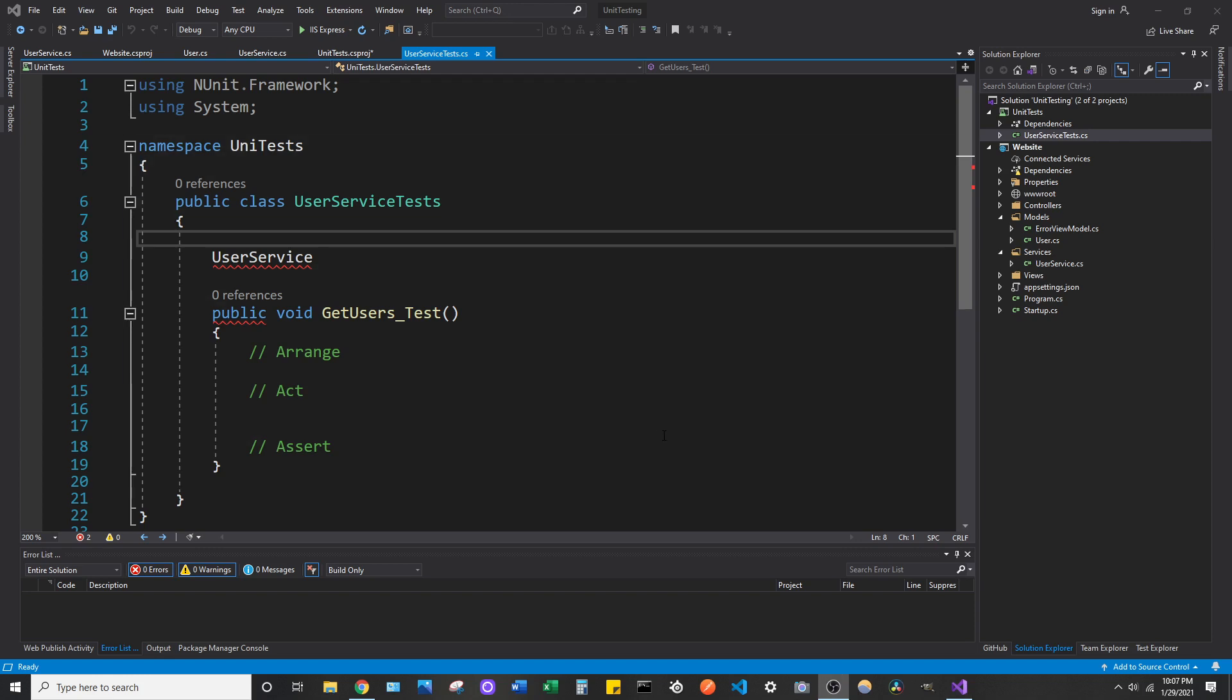Hey guys, welcome back to the channel. If you're currently working in the 2019 version of Visual Studio Community Edition,